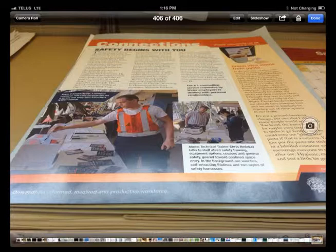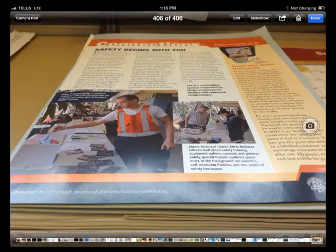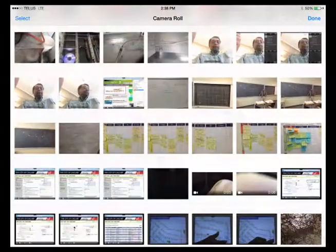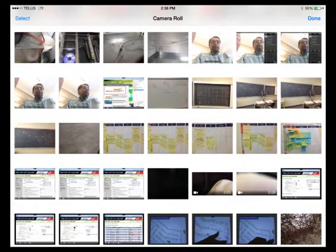Tap the camera icon to the center and right of your screen to capture the image. Pick the picture you want to mail by using the camera roll feature.